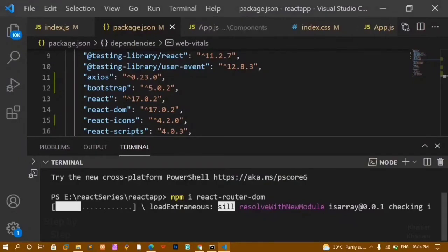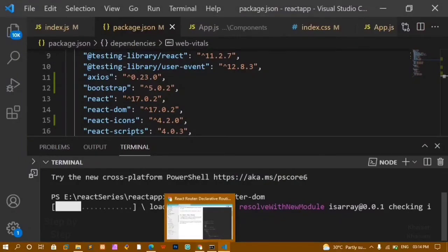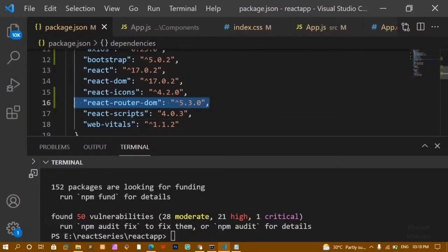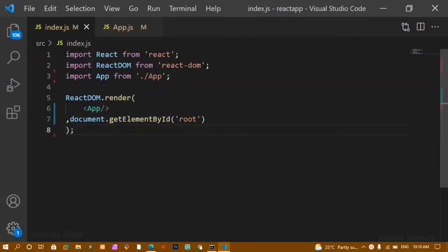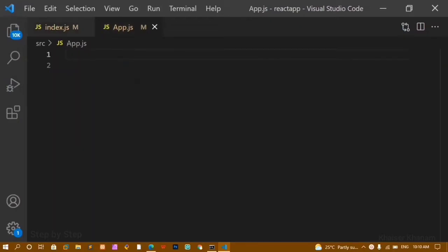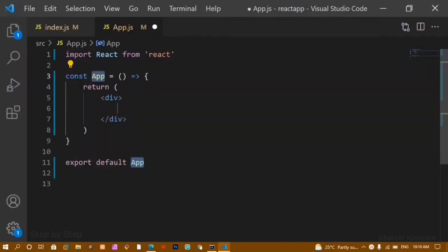Once my package is installed I'll explain the entire thing. Now the package has been installed and inside package.json we have react-router-dom version 5.3.0. Let's get started with the example. Inside index.js I have imported React, ReactDOM, and the App component, and I have rendered the App component. Inside app.js I'll write a basic snippet with an h1 tag saying 'App Component'.